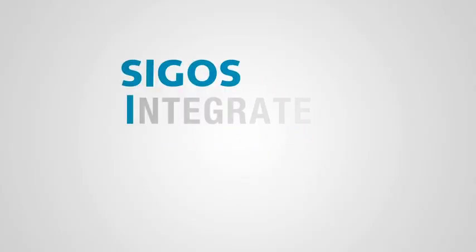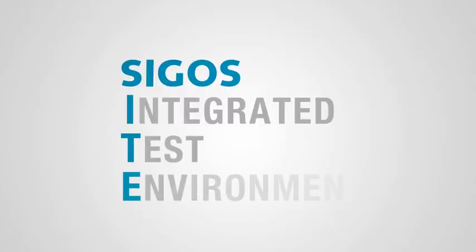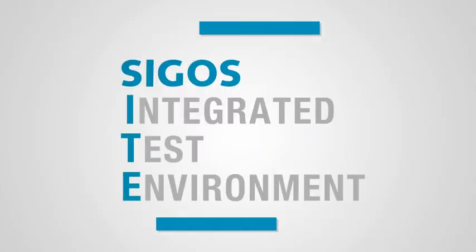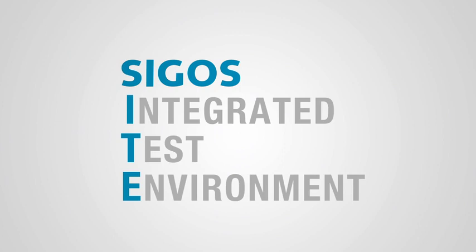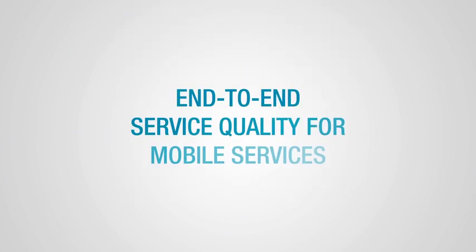CIGOS Integrated Testing Environment is an all-in-one active testing platform designed to ensure end-to-end service quality for mobile services.